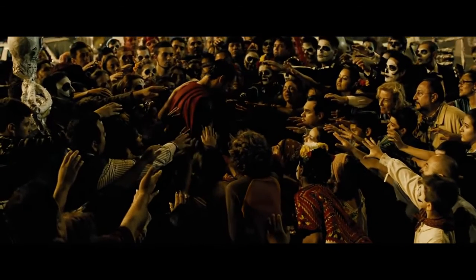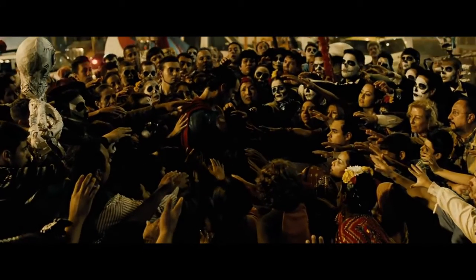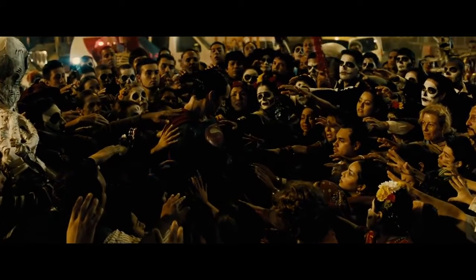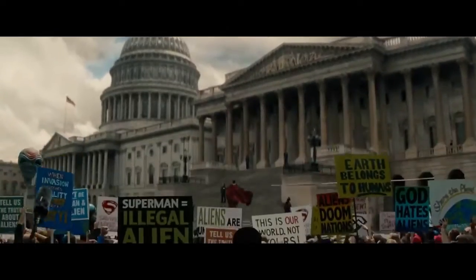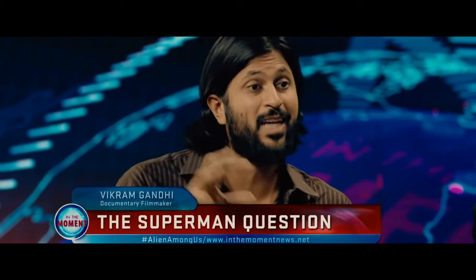The world reacts to Superman with exaggeration: divine worship, rabid hatred, pessimistic analysis, bureaucratic consideration—none of which Superman wanted to incite by his presence. There's an ever-growing distance between Superman and the people of Earth. It's the fault of both parties. People fear what they don't understand, and neither try to understand or be understood.